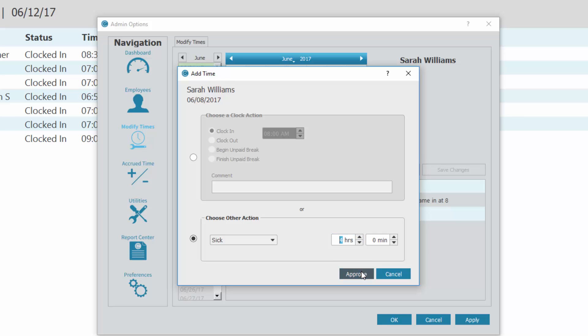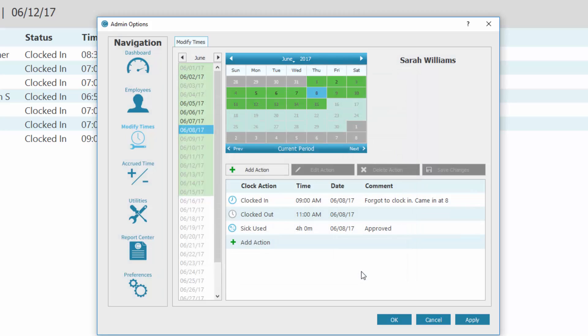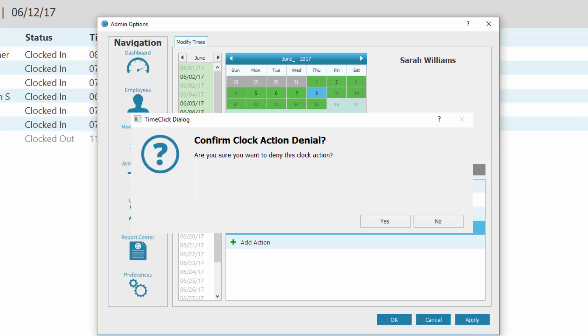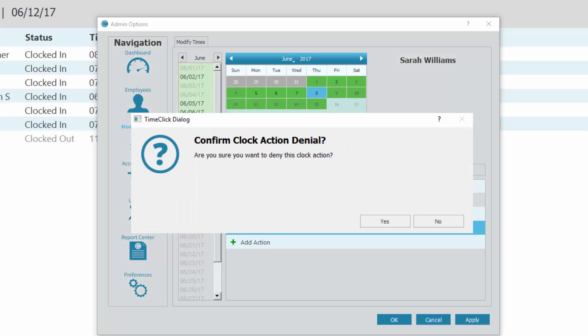When Approve is selected, it shows on this list as Approved. Selecting the action allows you to deny or edit the action if needed. When you switch an action from Approved to Denied, a dialog box will appear asking you to confirm that you do want to deny this action.